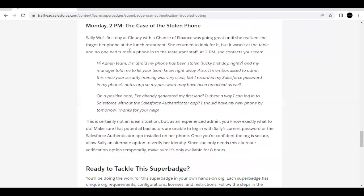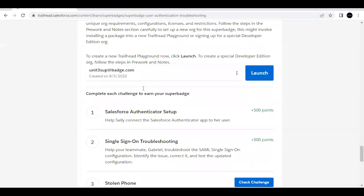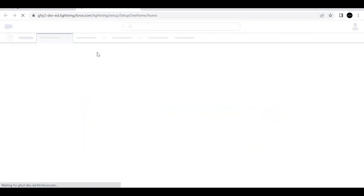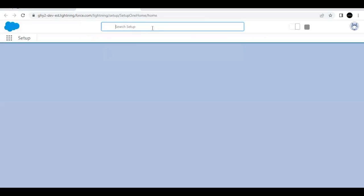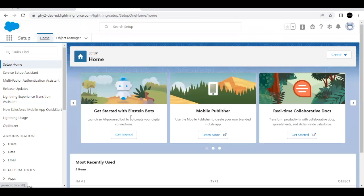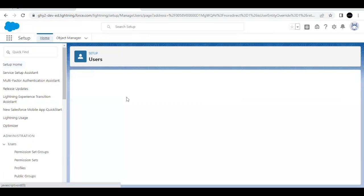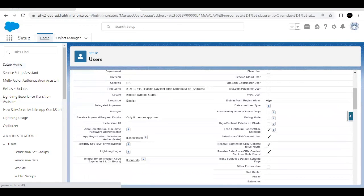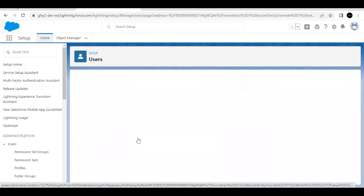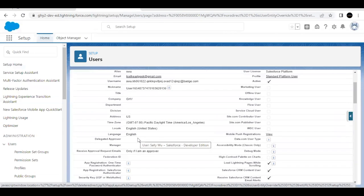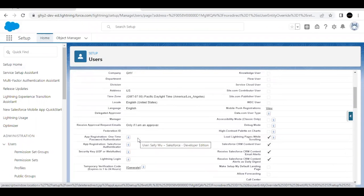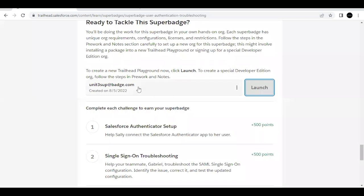To remove MFA access, log out and close all other tabs, then launch your Trailhead Playground and log in as system admin. Go to global search and search for Sally Wu, then open her detail page. Scroll down and find the Salesforce Authenticator setting, then click the Disconnect button to disconnect her authenticator app.